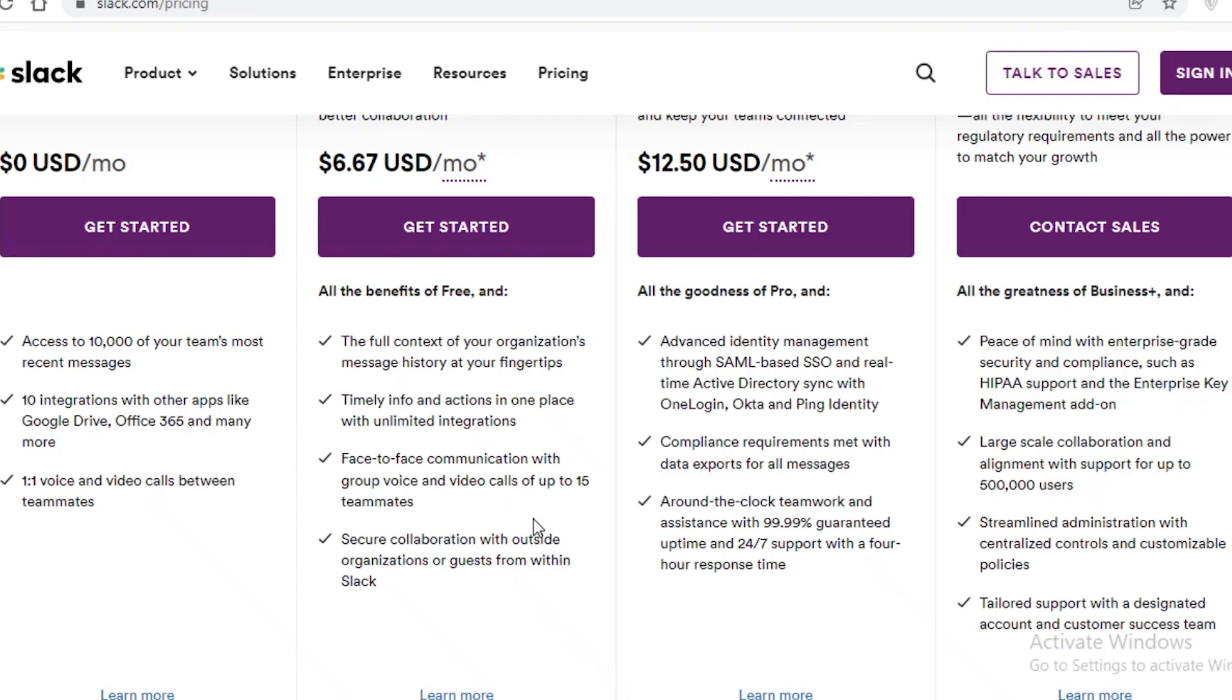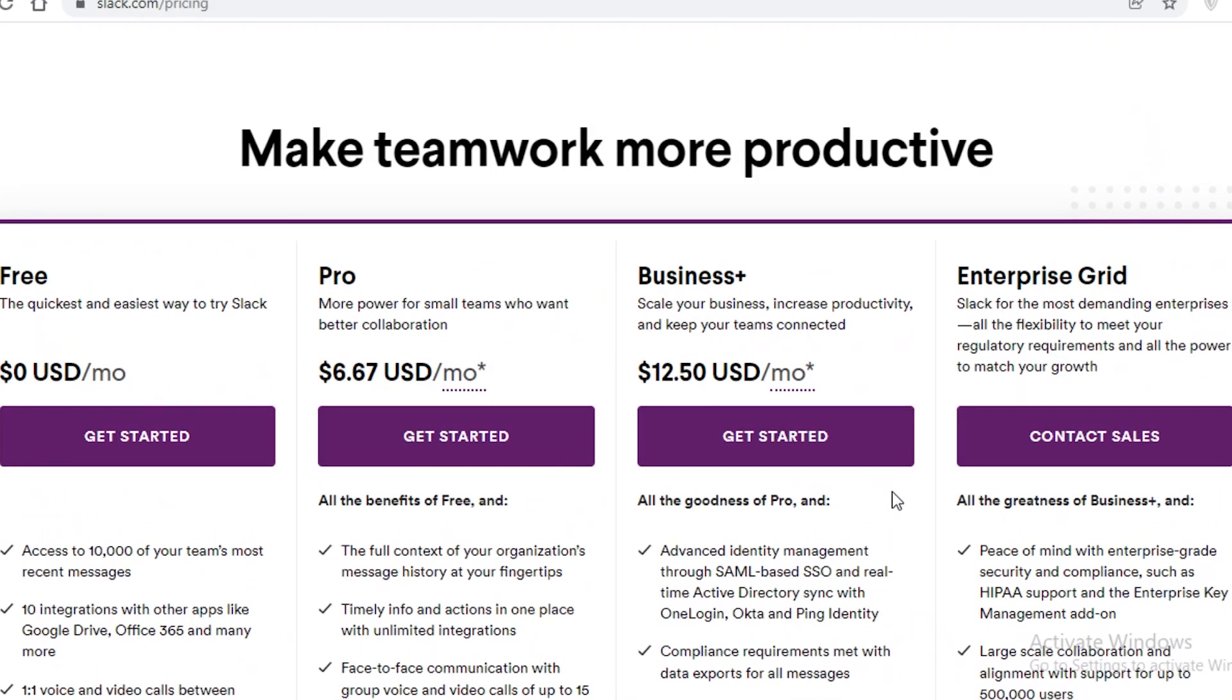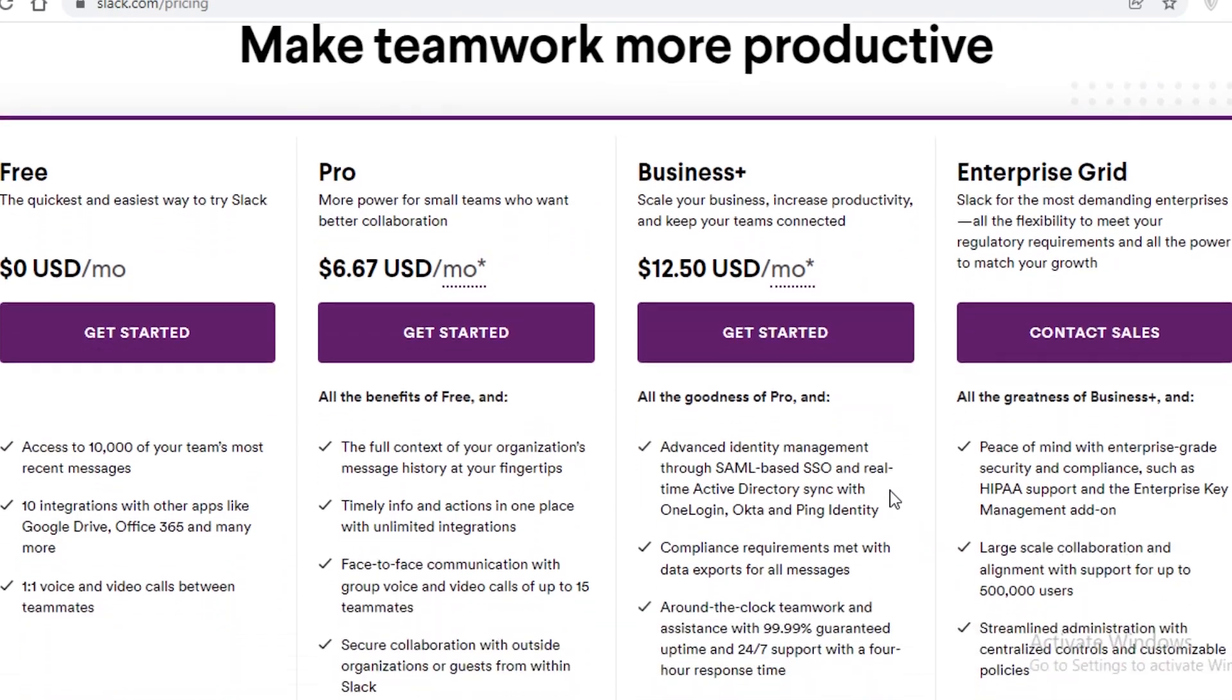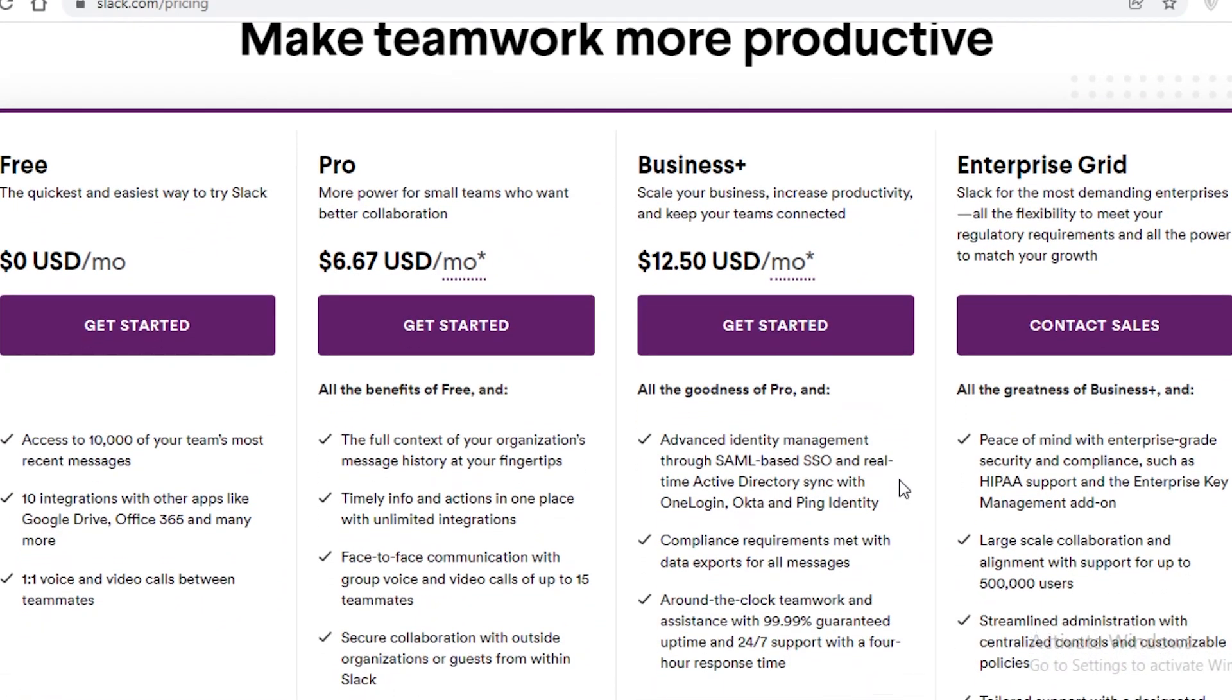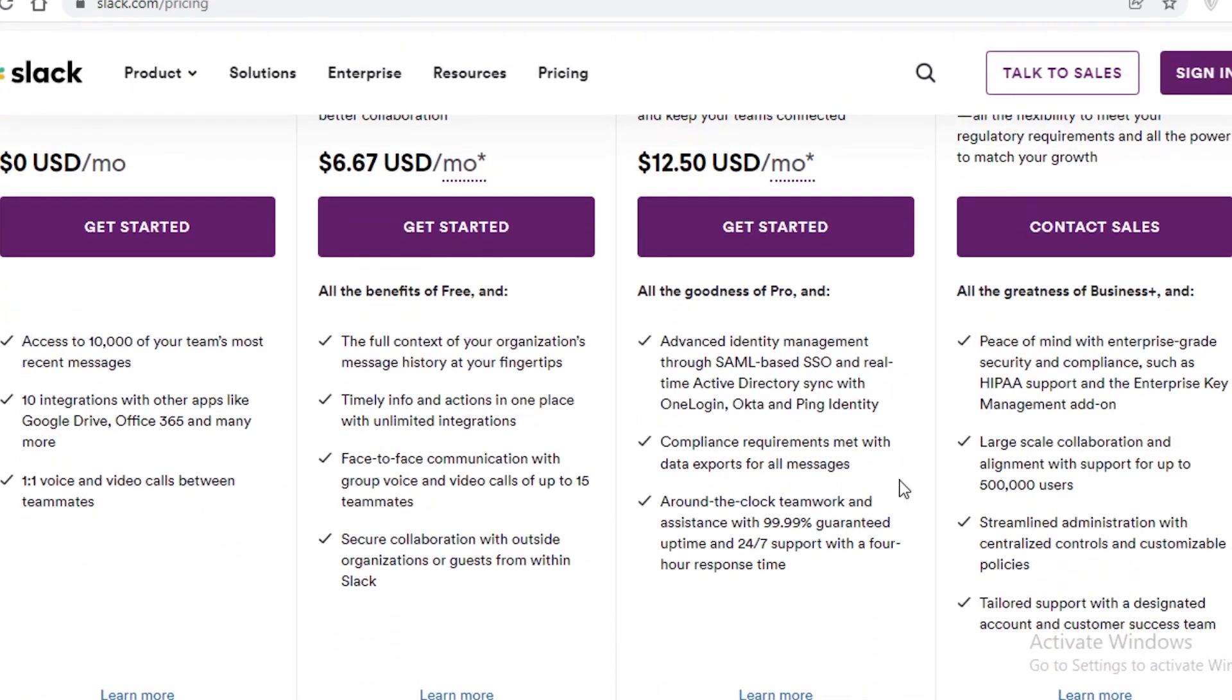But what you get is your entire message history. You have face-to-face communication with up to 15 group members so you can have video calls and you can have voice calls for up to 15 people and you can have secure collaboration with guests from within the organization or from other organizations using Slack. On their Business Plus version which starts at $12.50 you have the data export requirements met.